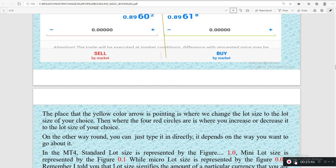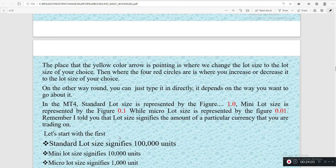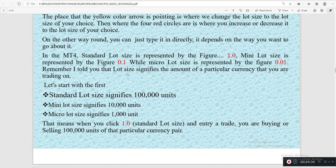You can either type directly or use the buttons — it depends on the way that you want. You can just clear the value and enter the value that you want. In the MT4, the standard lot size is represented with the figure 1.0, the mini lot size is represented by the figure 0.1, while the micro lot size is also represented with 0.01. Remember I told you that lot size signifies the amount of a particular currency that you are trading. The standard lot size signifies 100,000 units of a currency pair.